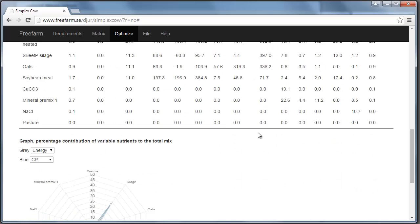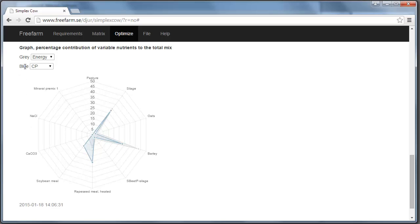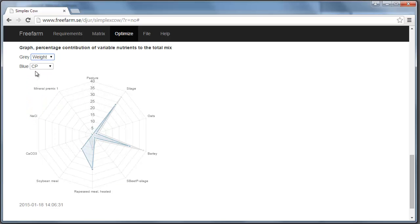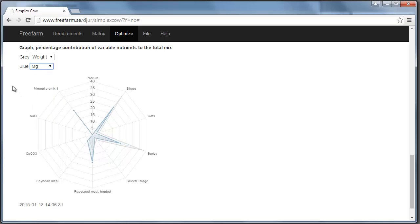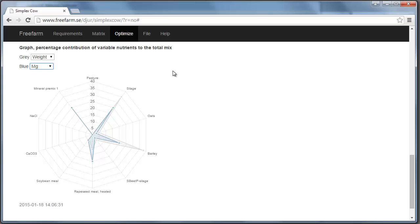And the graph in the end is another way of looking at this. So the blue part of this chart here is the crude protein. And the gray is energy. And here you can also change. For example, you can see the weight now in gray. And for example, magnesium. So you can see that here, for example, mineral premix is very little amount. But even though it's so little, very much of the magnesium comes from the mineral premix. So it's also a way of understanding where the nutrients are coming from.